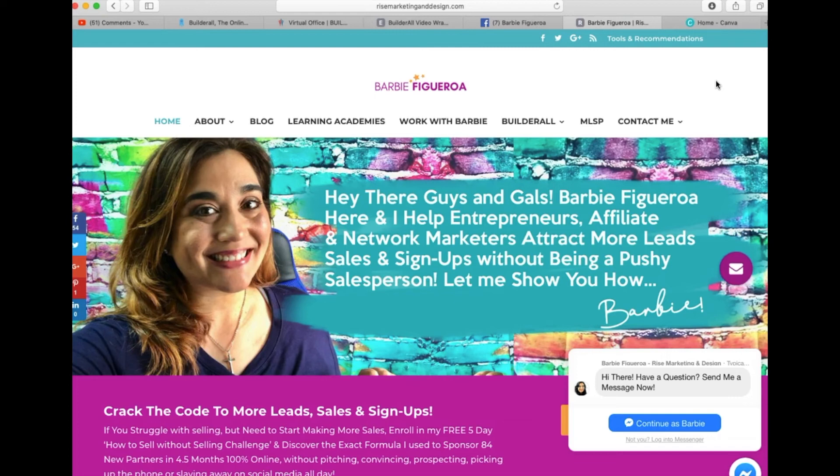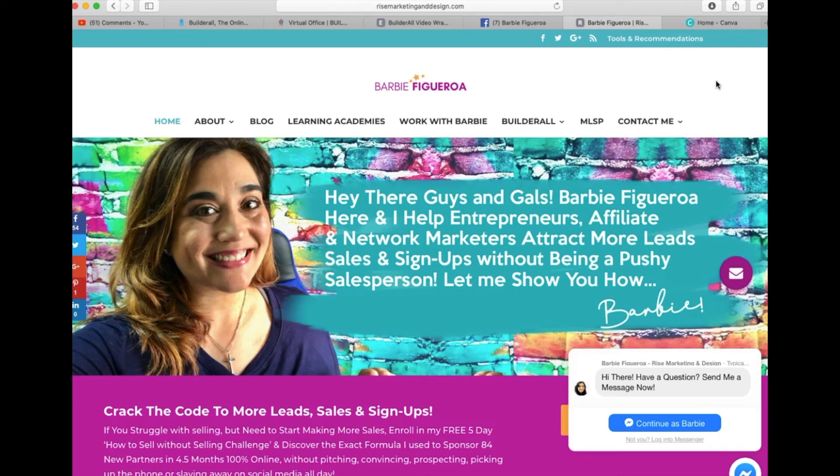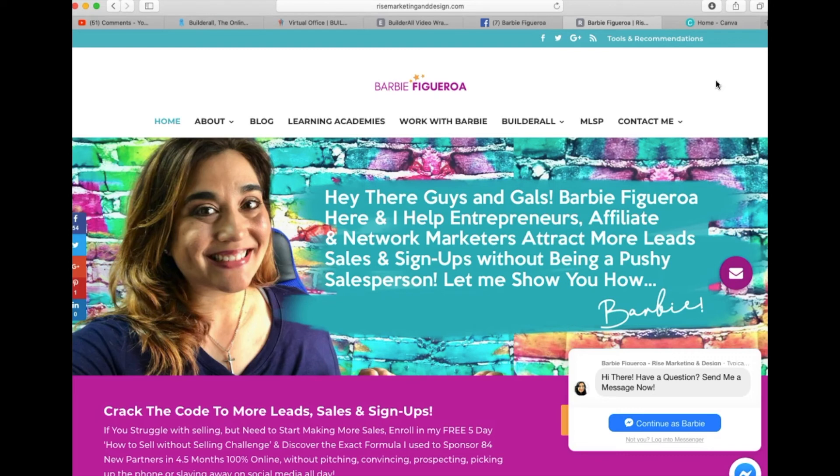So I mean, I built all my funnels on Builder All. I have my social proof tool that I use, I use the Builder All site builder, the Mailing Boss autoresponder, now this video wrapper tool, the copywriting tool. I am definitely getting my money's worth using Builder All. So if you are kind of in the beginning phases where you don't have this huge marketing budget and it takes time to get off the ground and it takes time to get your name out there.